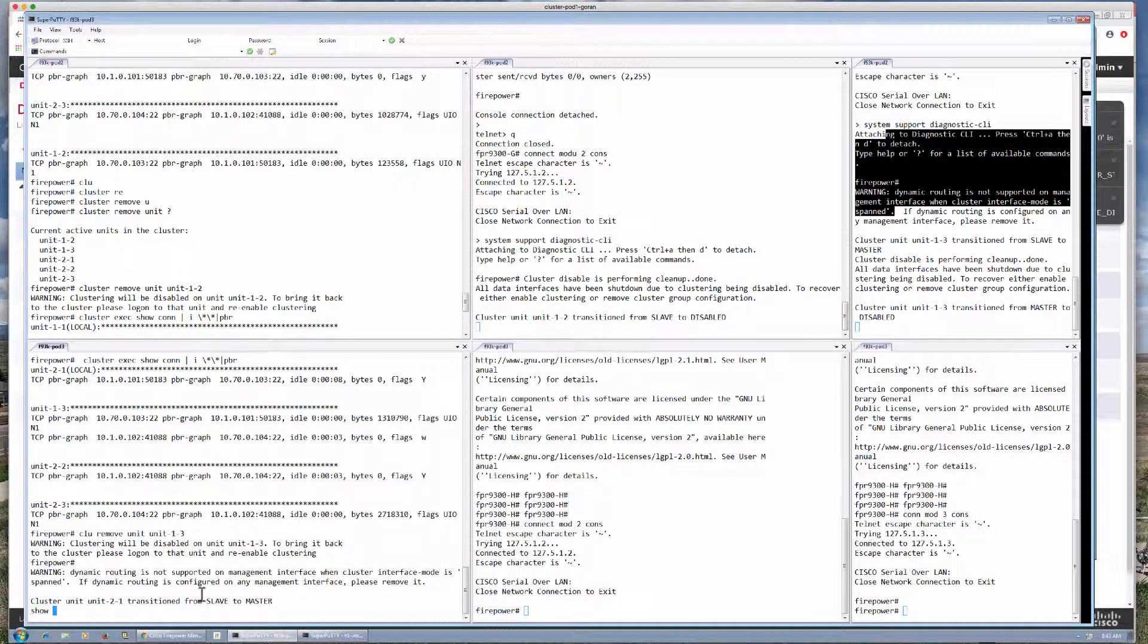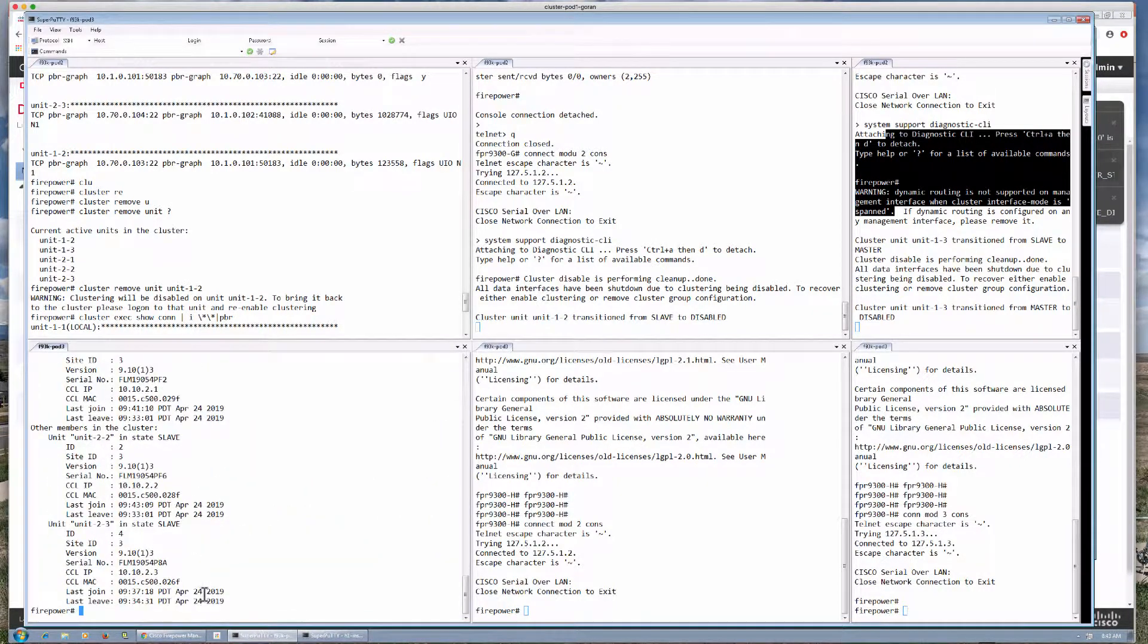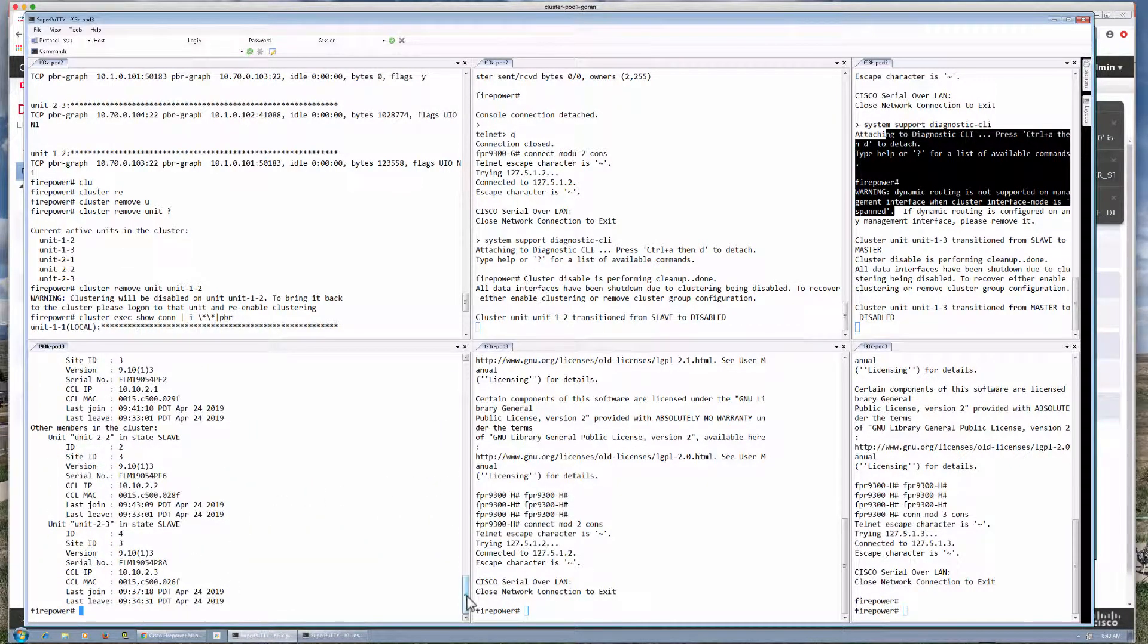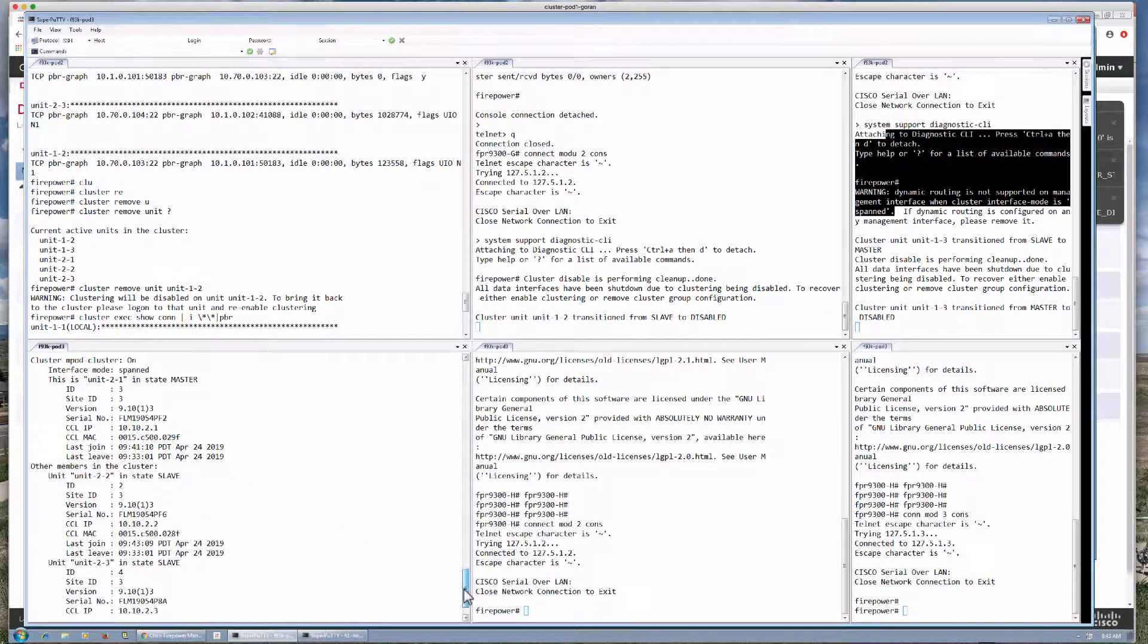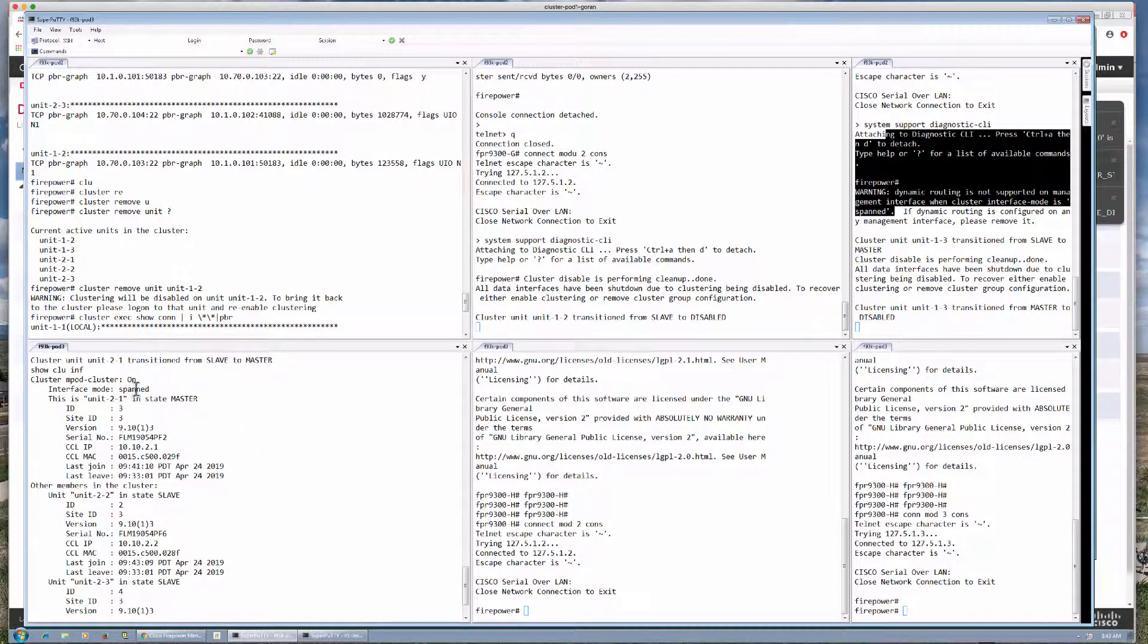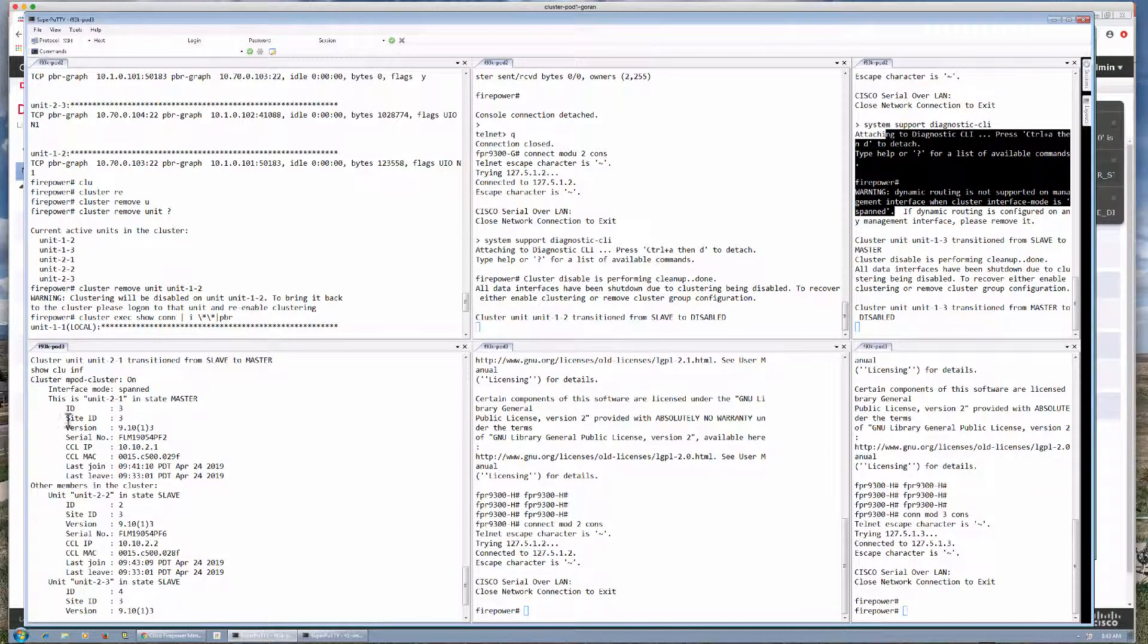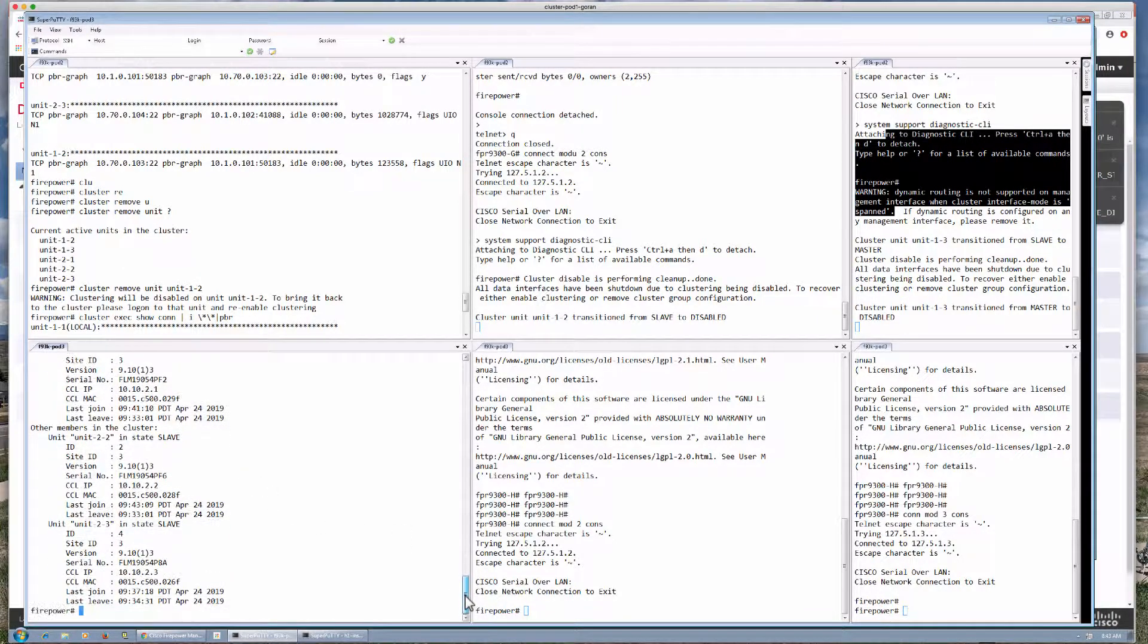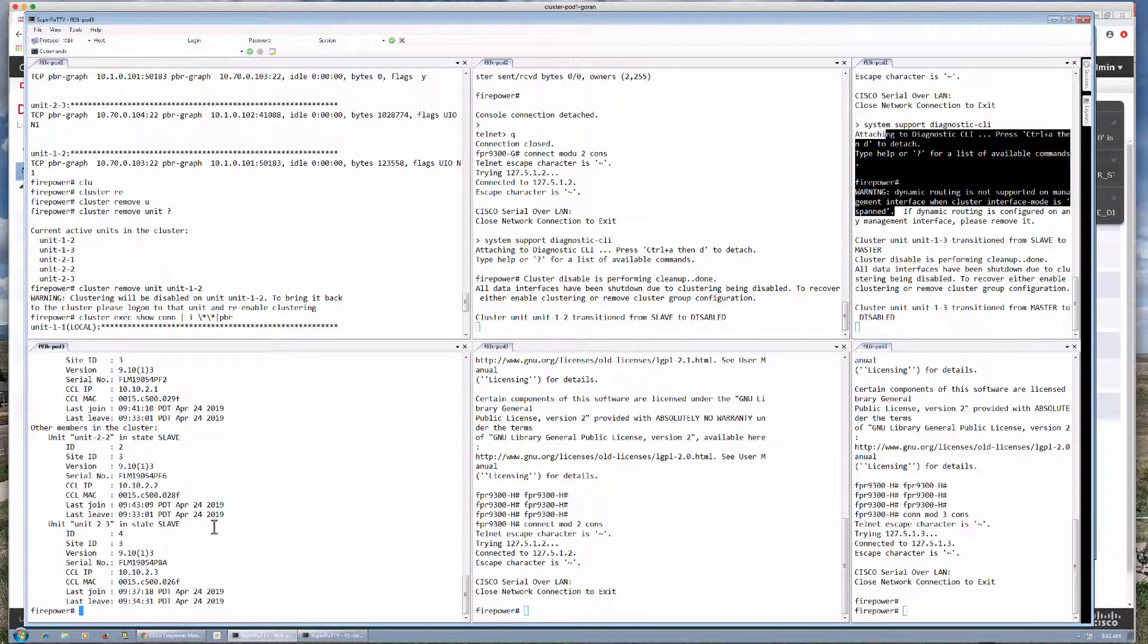Just showing the cluster info here. This is the new master. It's unit blade 1 in chassis 2, chassis H, and it also has two remaining slaves. These two units also available.